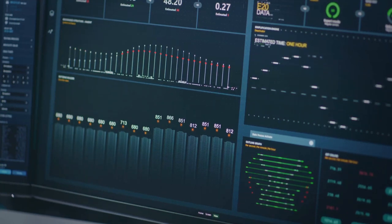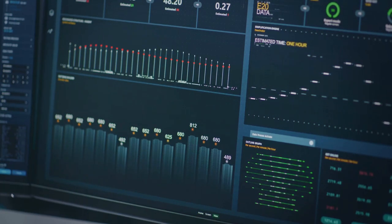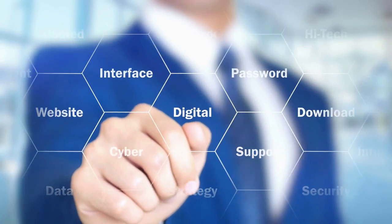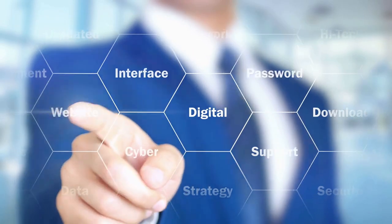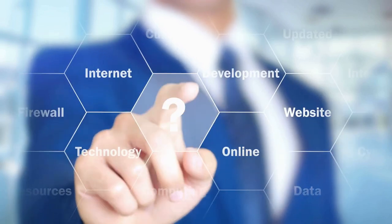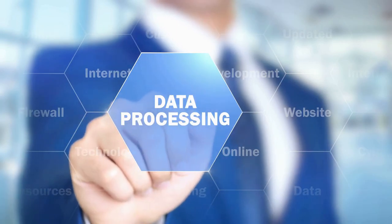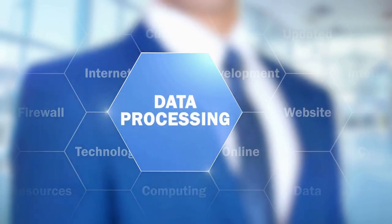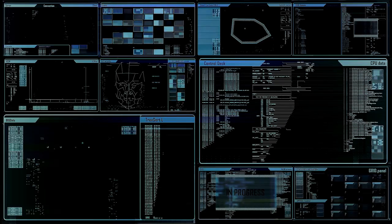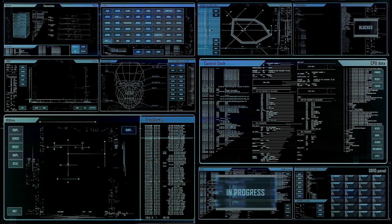The difference between the two is like watching a movie versus looking at a series of still photographs. One provides a continuous fluid narrative, while the other is disjointed and lacks immediacy. Stream processing thus stands as the backbone of real-time data analysis, making it a vital tool in our digital toolkit.